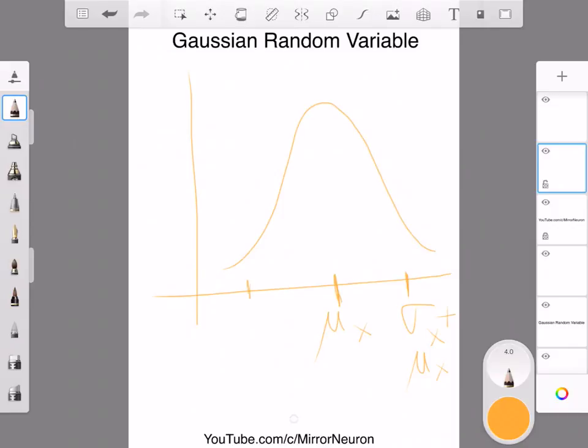This portion somewhere around here will be μx - σx, and this is just a Gaussian random variable. This is not the normal one because in normal we know that μ should equal zero and σ should equal one, or the variance should equal one.